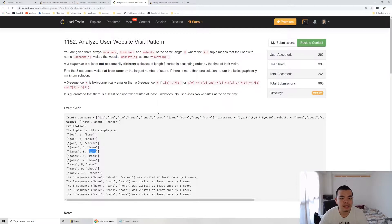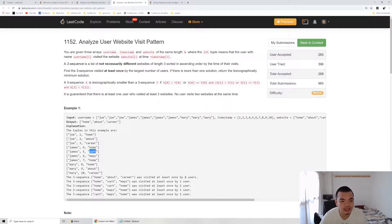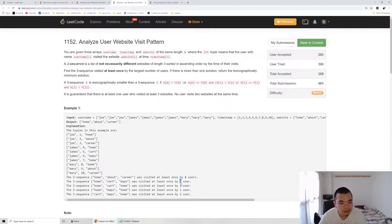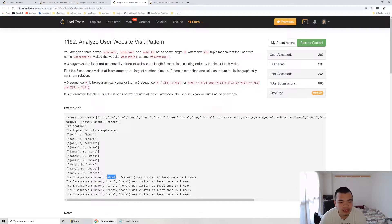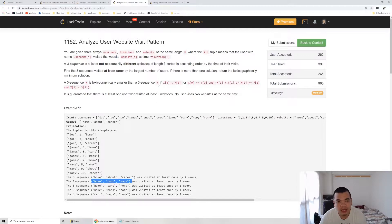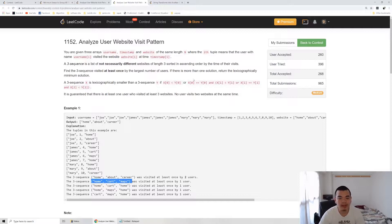Another condition here is it needs to be lexicographically smaller if we have the same number of frequency for a sequence. The question becomes how we decide which one is the output. The output needs to be compared from first word. So first word is the same, then we compare the second word. Second word 'about' lexicographically is smaller than 'cart', so we should return the first sequence instead of second one.